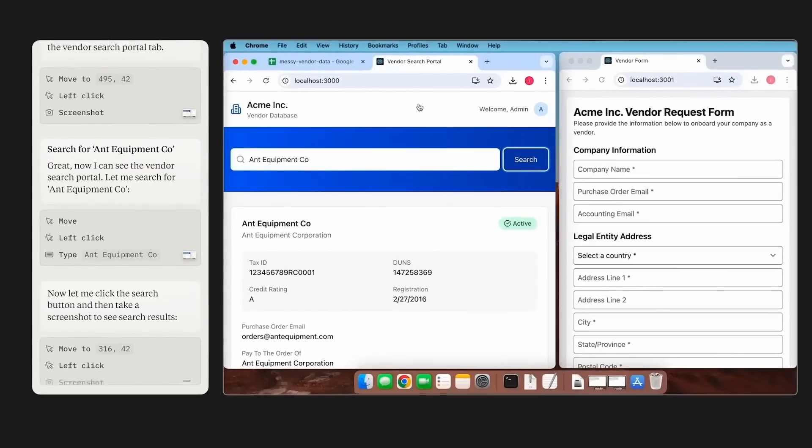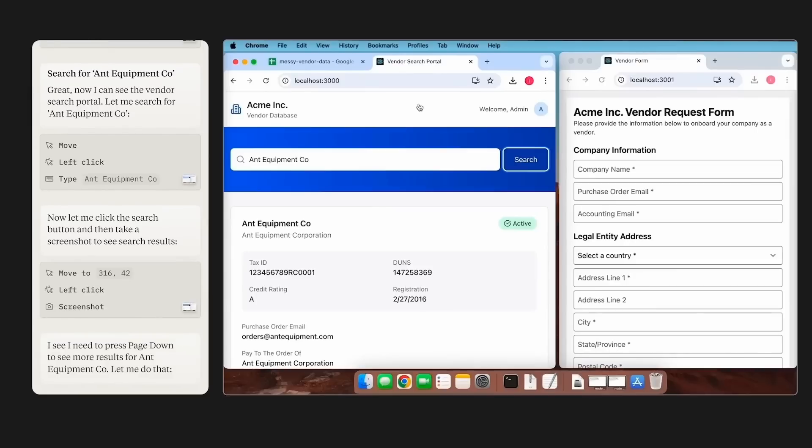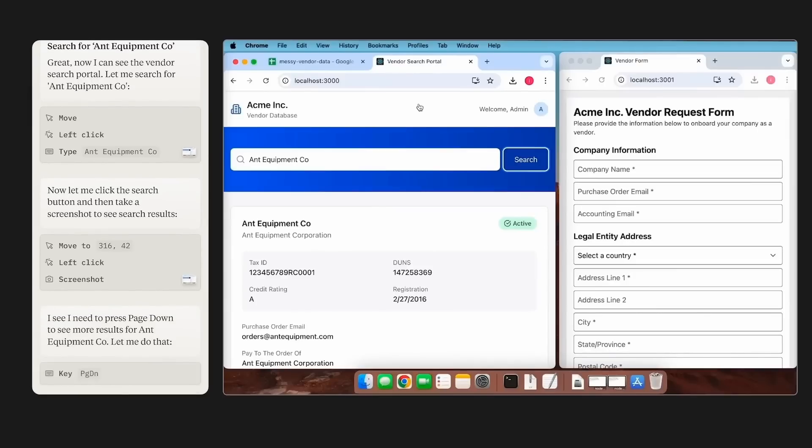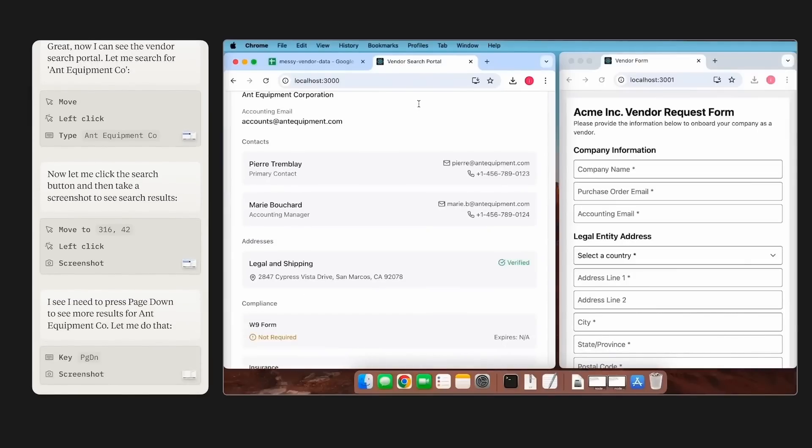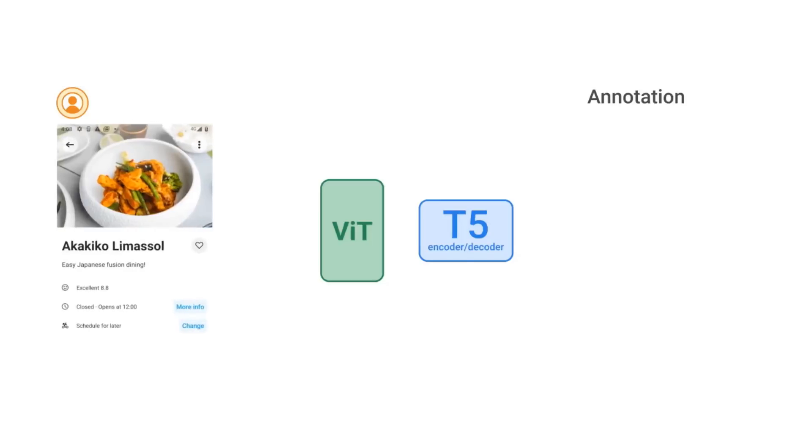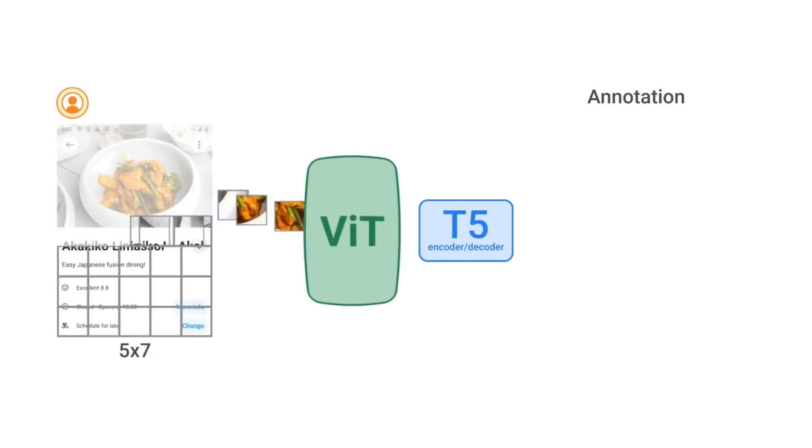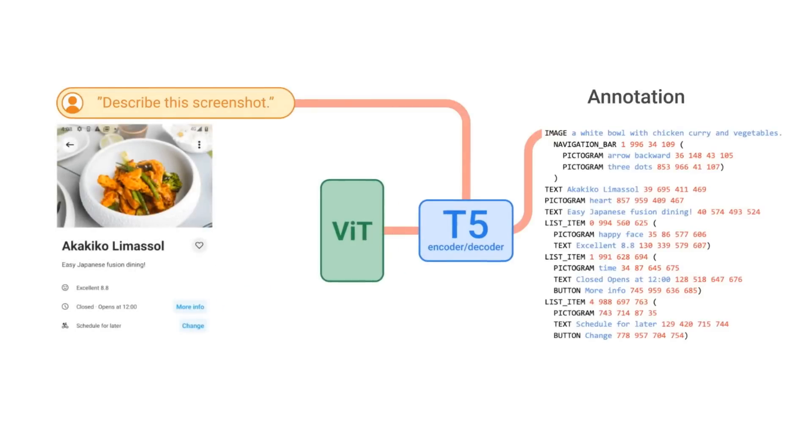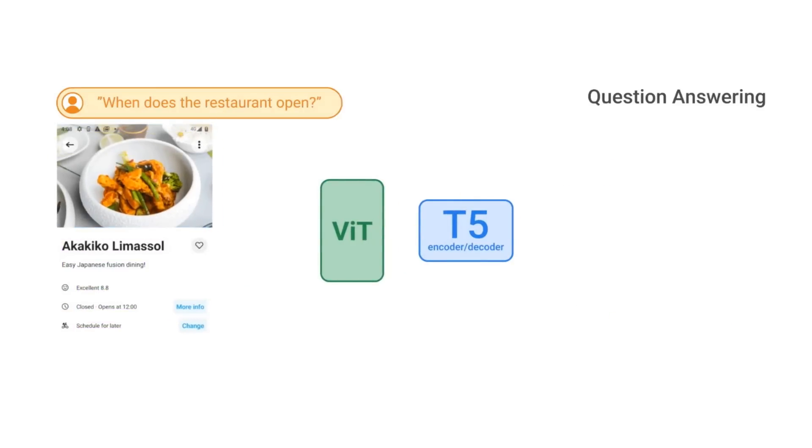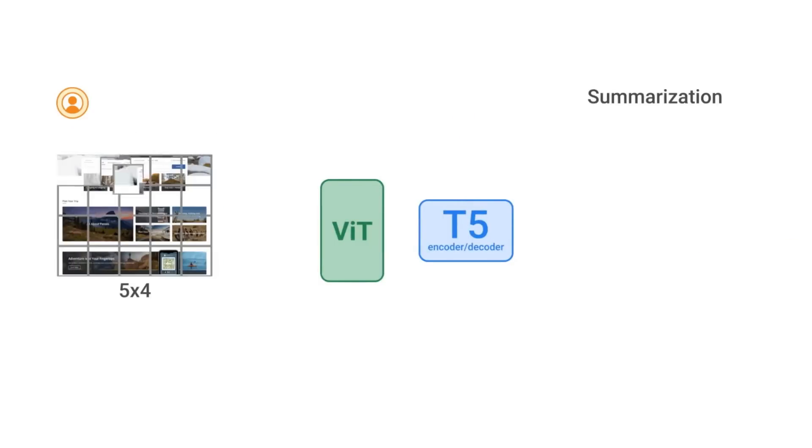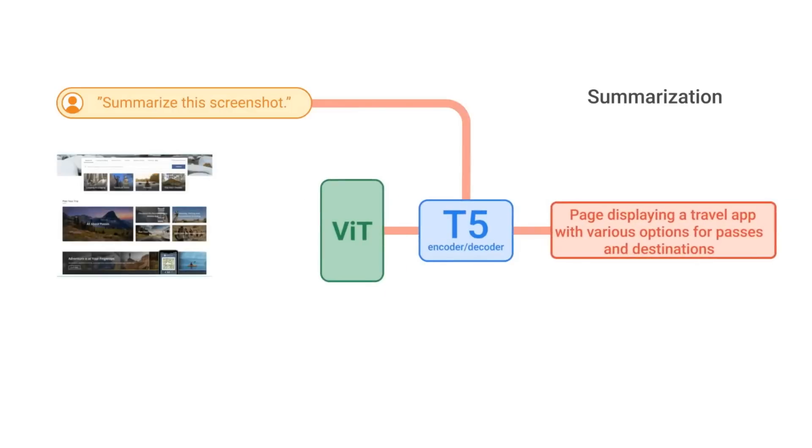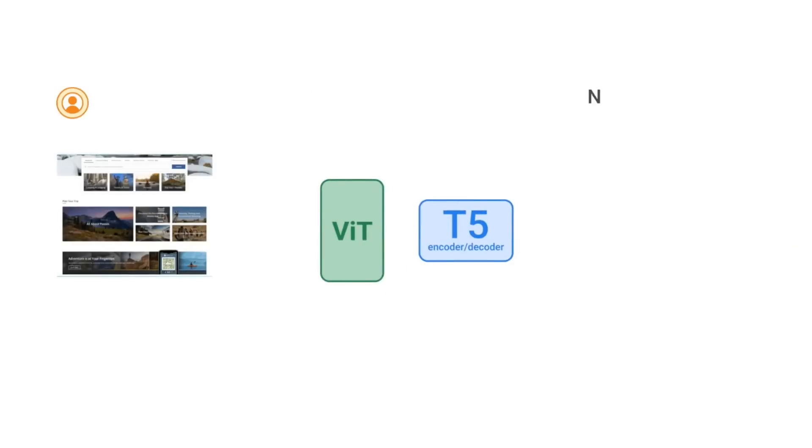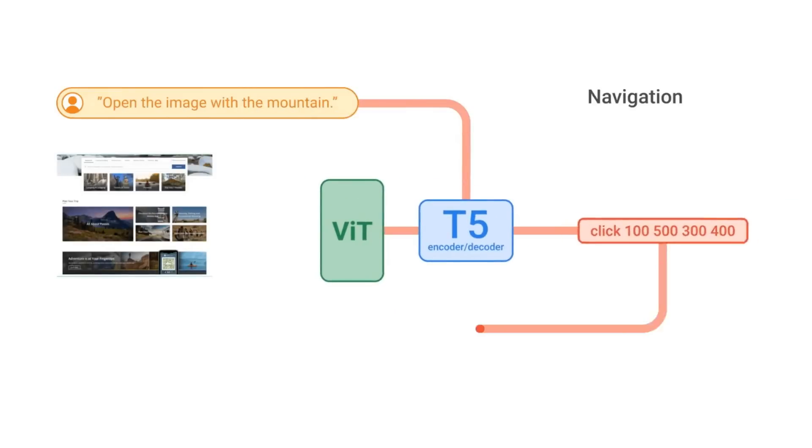So while Anthropic's computer use model looked pretty cool when it came out, they're certainly not the only ones that have been working on this kind of problem. Even Google has released a paper and a dataset called ScreenAI which is doing the same kind of thing. Unfortunately Google didn't make their models available like Microsoft has done now with OmniParser.